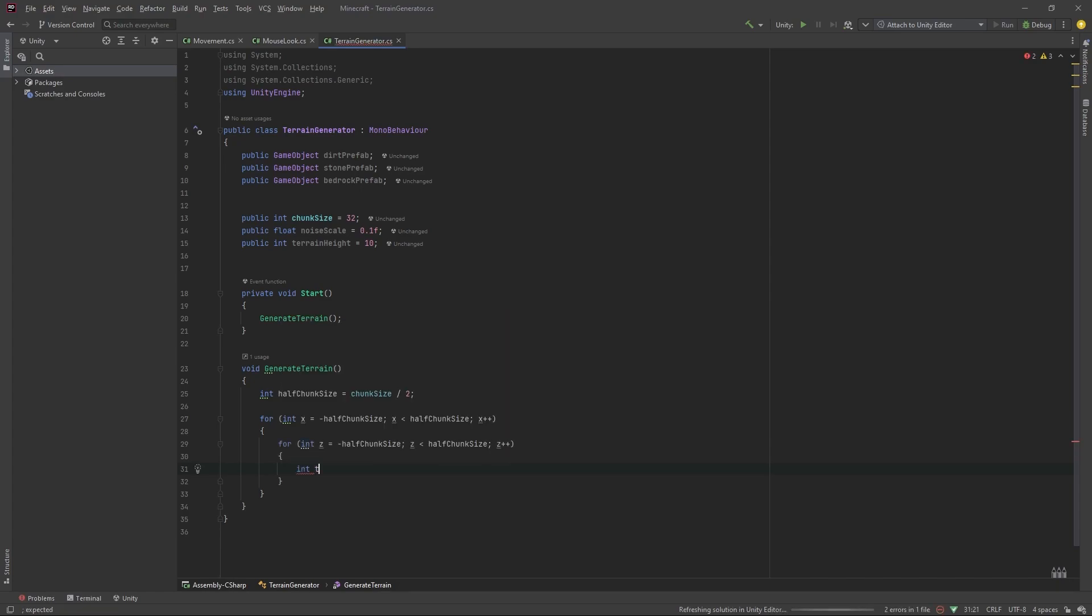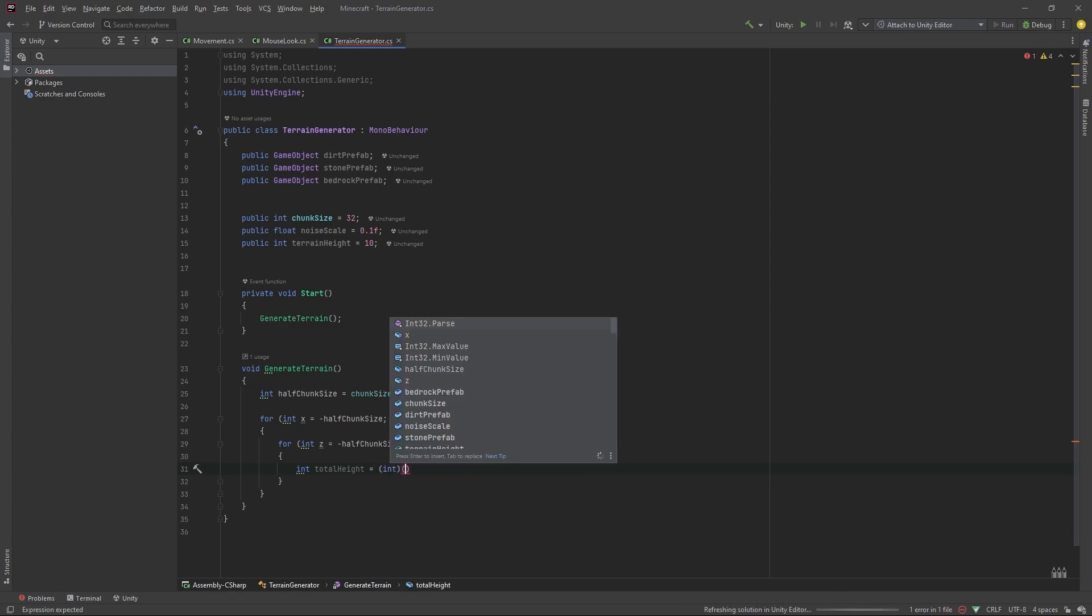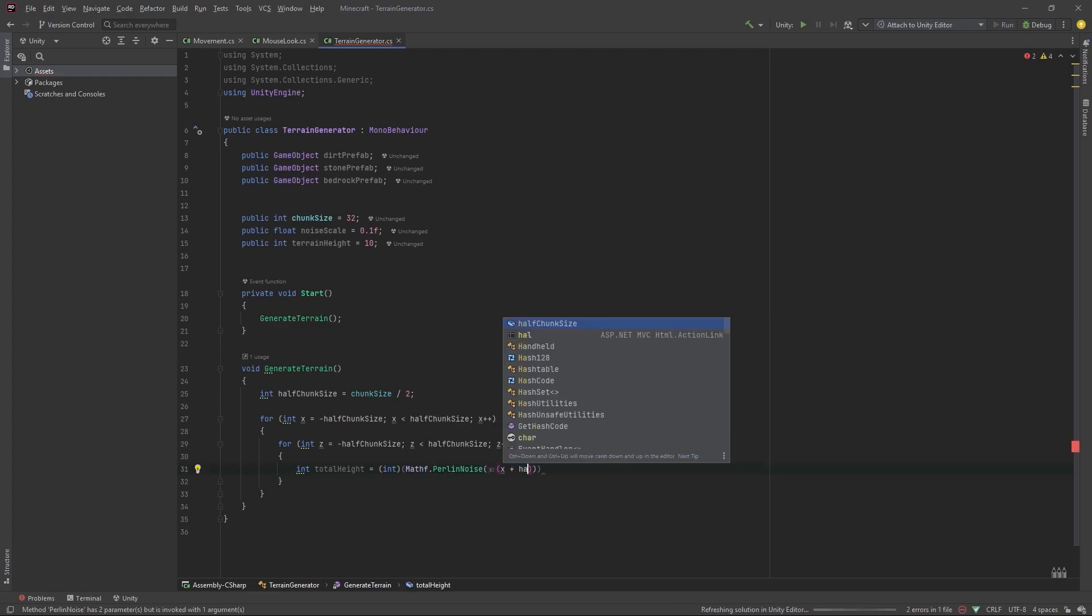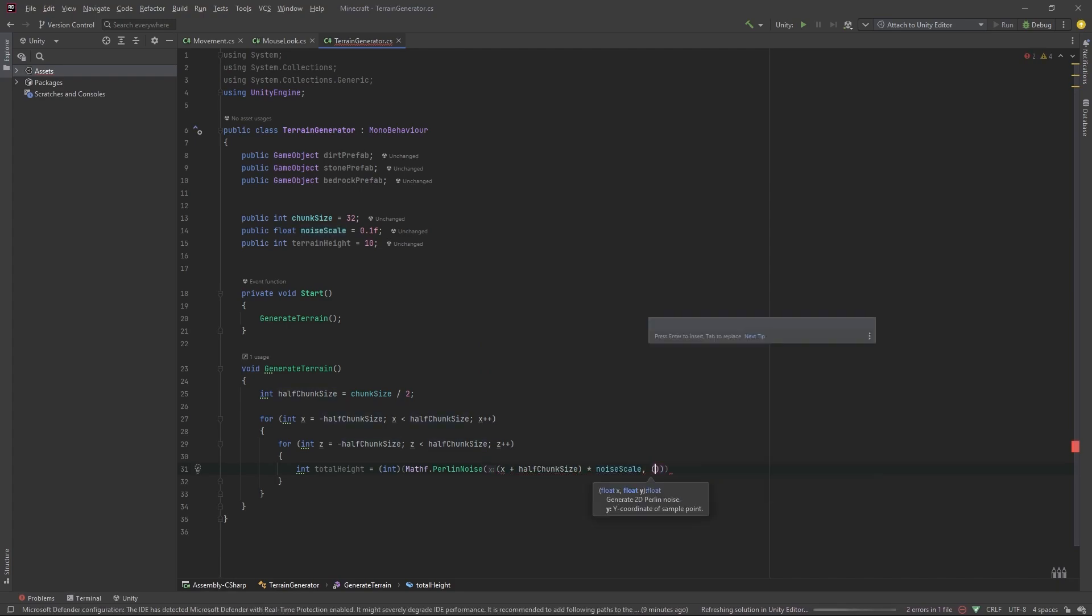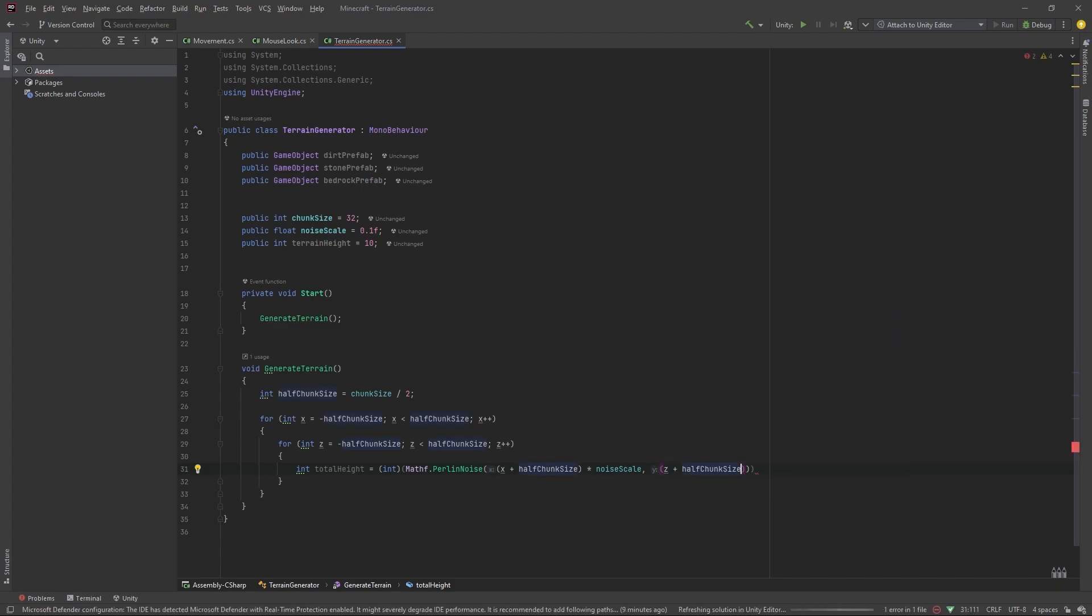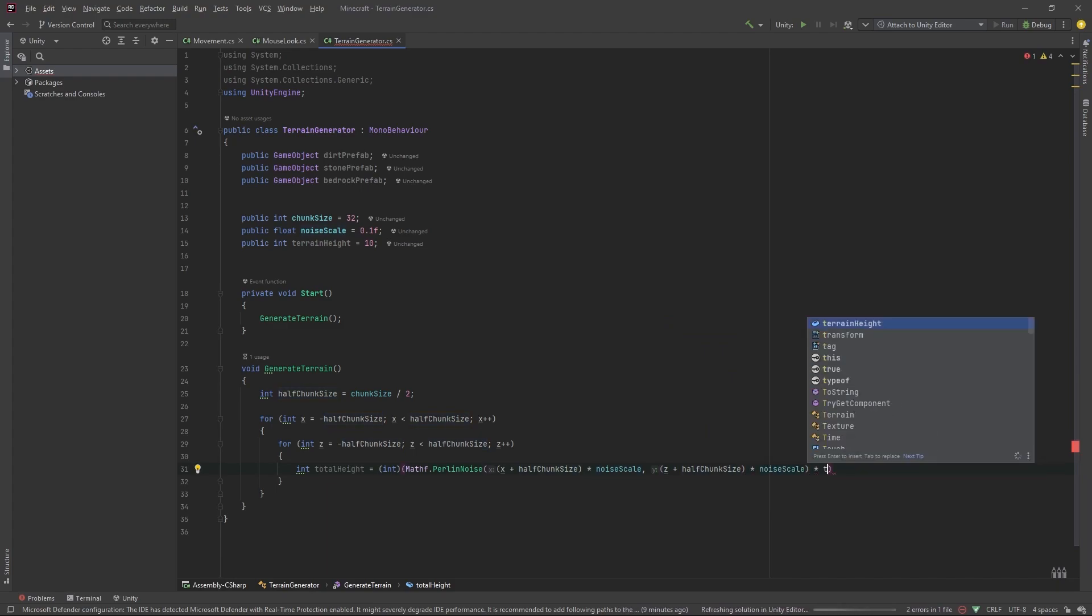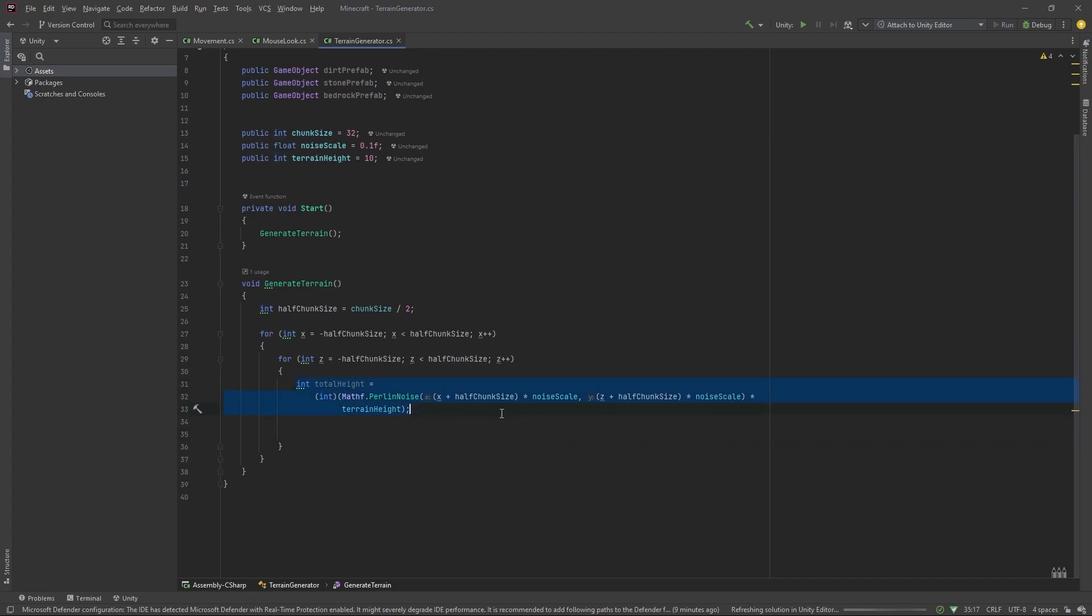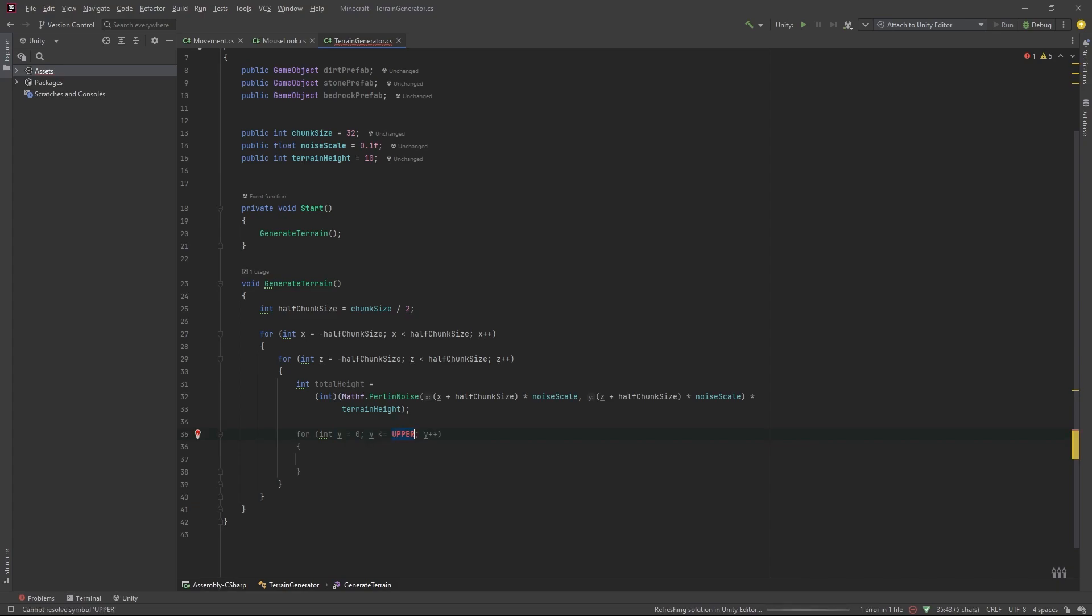Then we'll set int total height equal to, we'll cast this as an int, Mathf.PerlinNoise, and we'll pass in x plus half chunk size times noise scale, comma, open brackets, z plus half chunk size times noise scale, and then times terrain height. Like so. So this will give us the total height of the hill that we're about to generate.